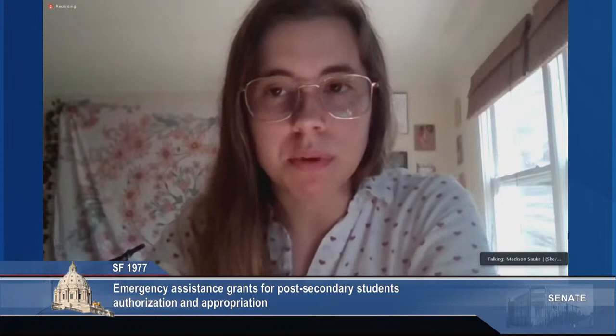Chair Tomassoni and members of the Senate Higher Education Committee, my name is Madison Souk. I'm a student at Riverland Community College and serve as the Public Relations Coordinator at LEAD-MN. Thank you for having me and considering my story and my experience with student emergency grants. I would like to thank Senator Eichhorn for introducing Senate File 1977. This program is critical to the success of Minnesota's community and technical college students who are facing barriers from financial crises, emergency situations, and basic needs that have come with the onset of the pandemic.